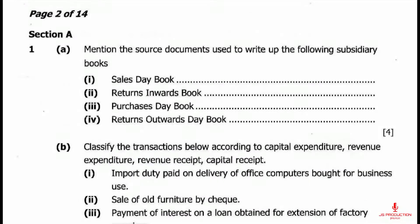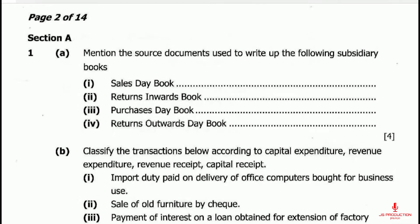So question 1a reads: mention the source documents used to write up the following subsidiary books. Number 1: sales day book. Number 2: returns inwards book. Number 3: purchases day book. Number 4: returns outwards day book.